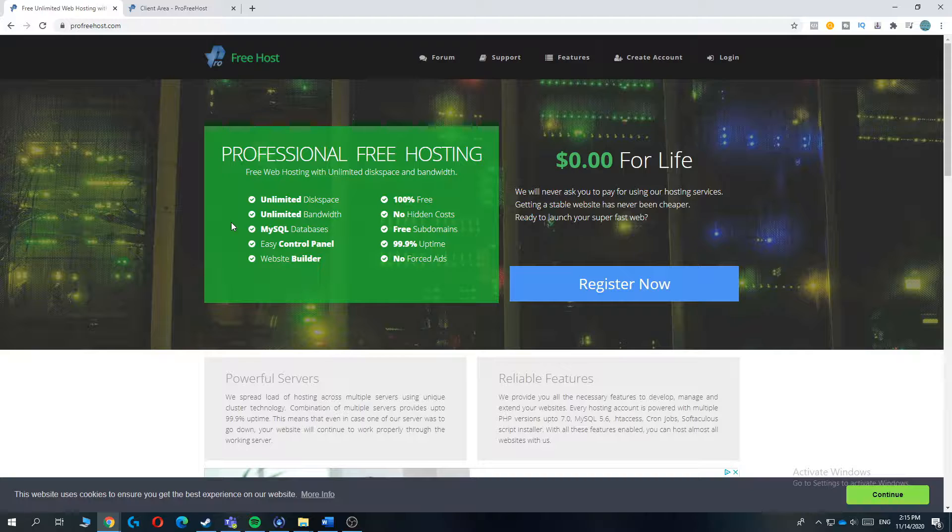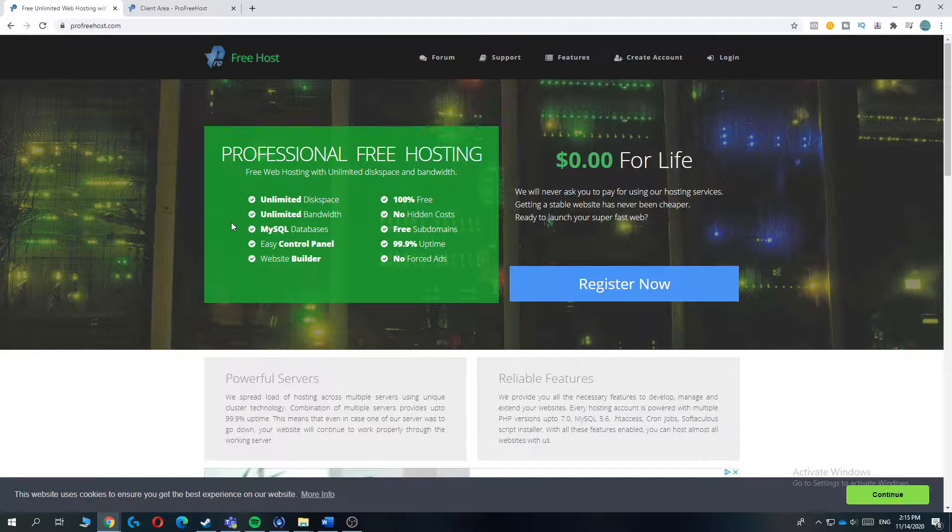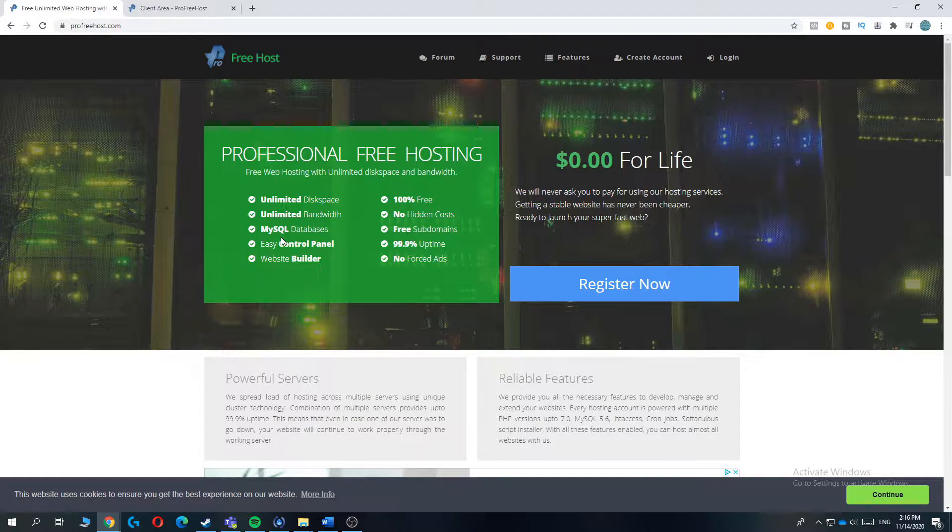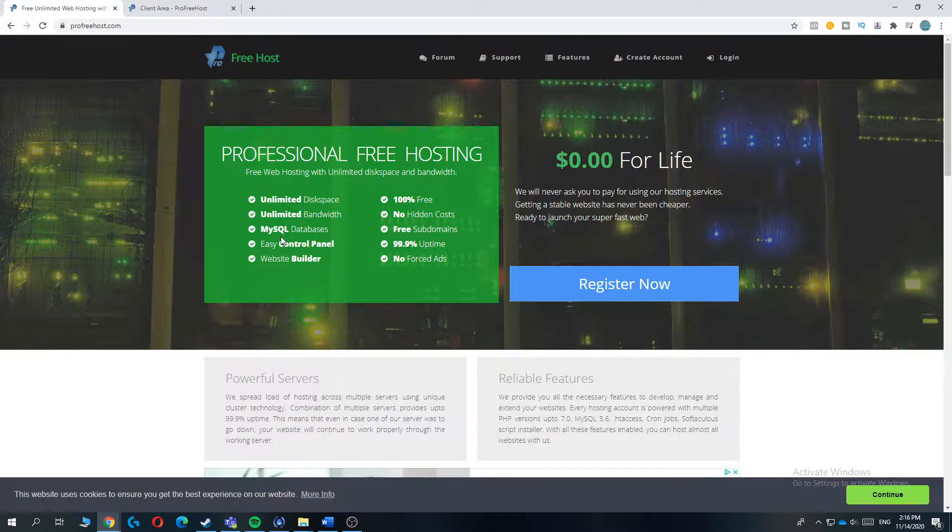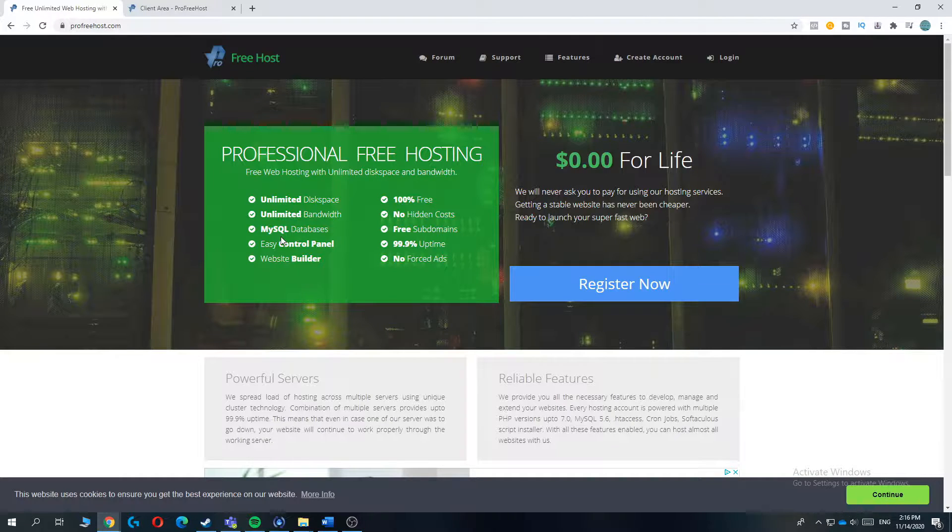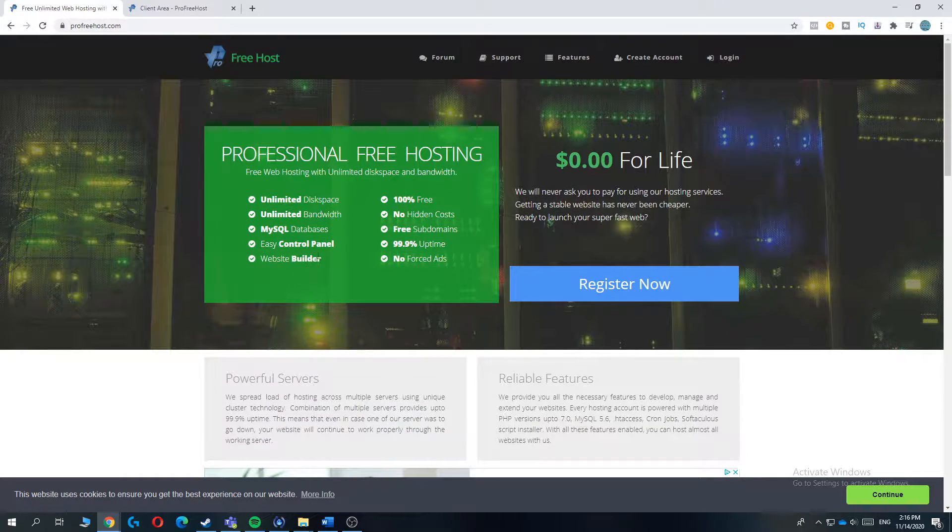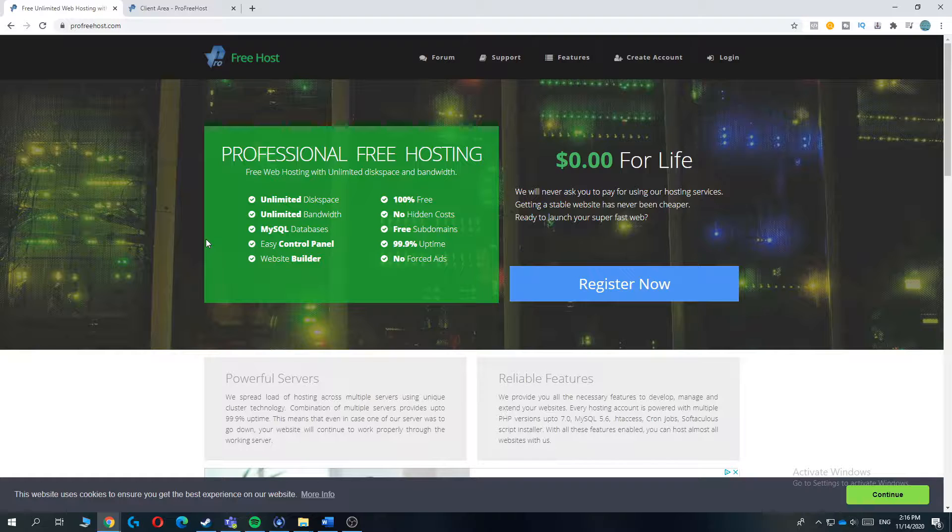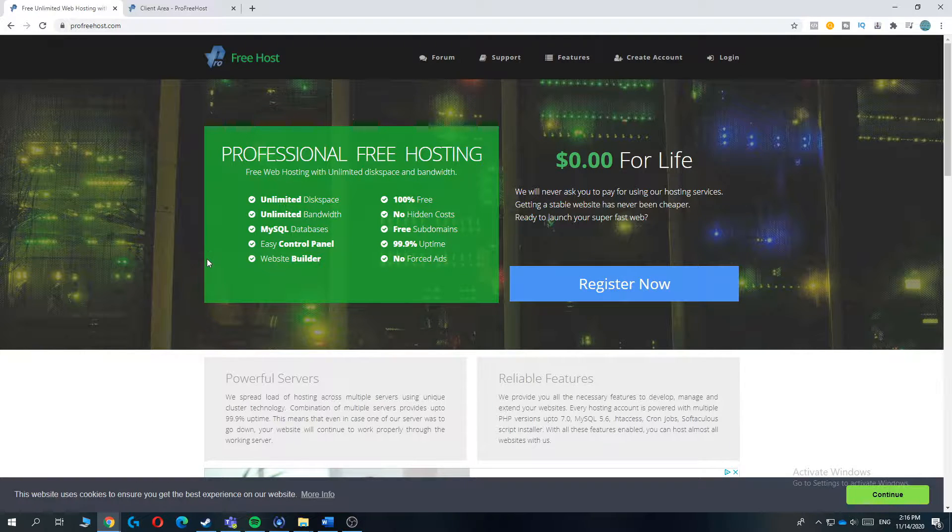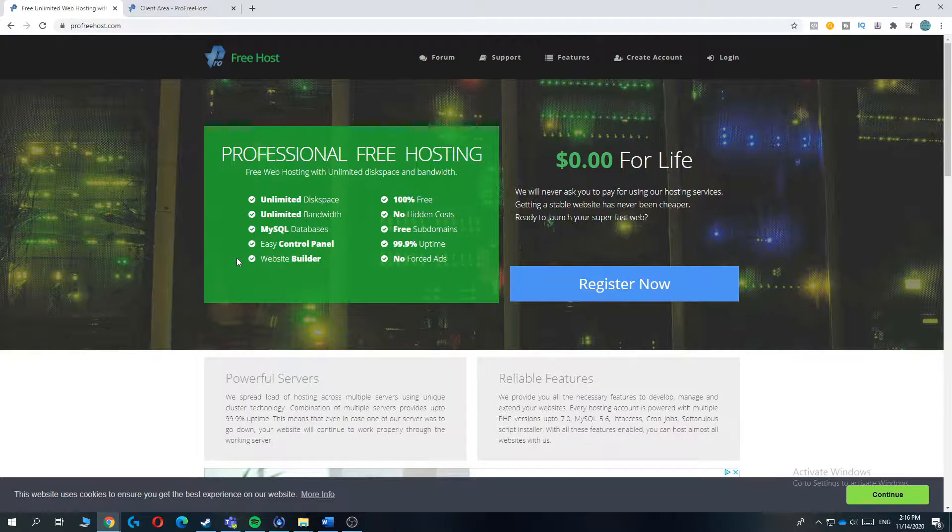On number 5 is ProFreehost. ProFreehost is offering professional free hosting with unlimited bandwidth and disk space. When you are using ProFreehost, then you will not have to spend a penny. You can also get access to a new website builder and easy control panel. It has an easy control panel and you can also access this with cPanel. So it's very easy to run websites on WordPress for example.